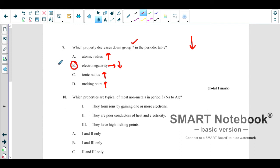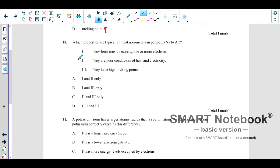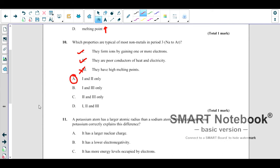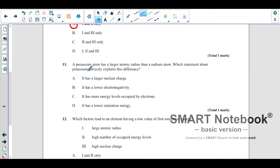Which properties are typical for most non-metals in Period 3 (sodium to argon)? They form ions by gaining one or more electrons — yes, this is true. They are poor conductors — yes, this is true. They have high melting points — no, this is false because non-metals do not have high melting and boiling points. So the correct answer is A (statements 1 and 2).